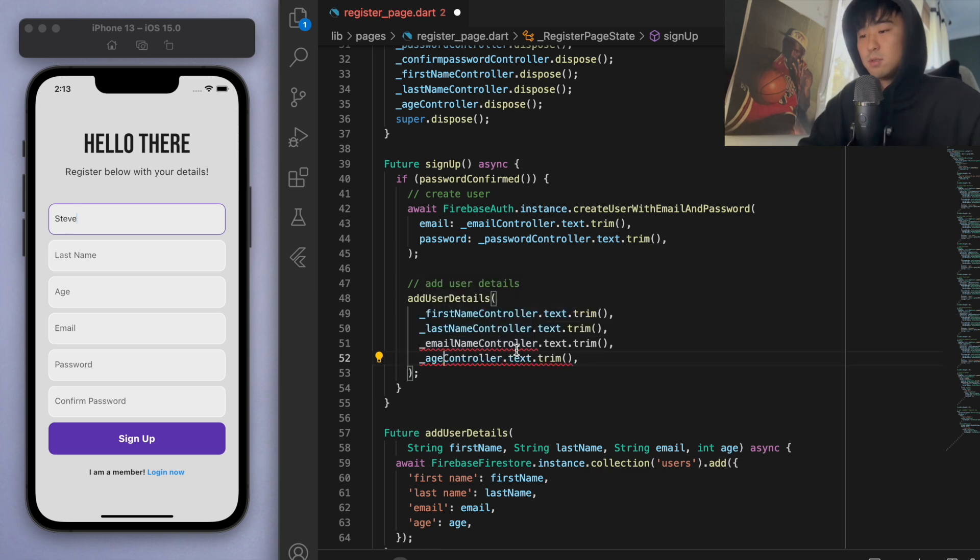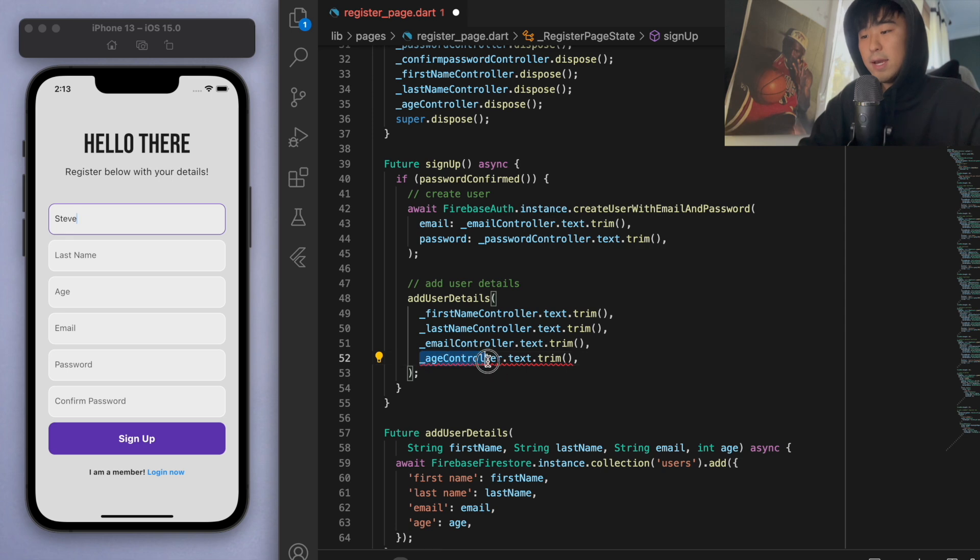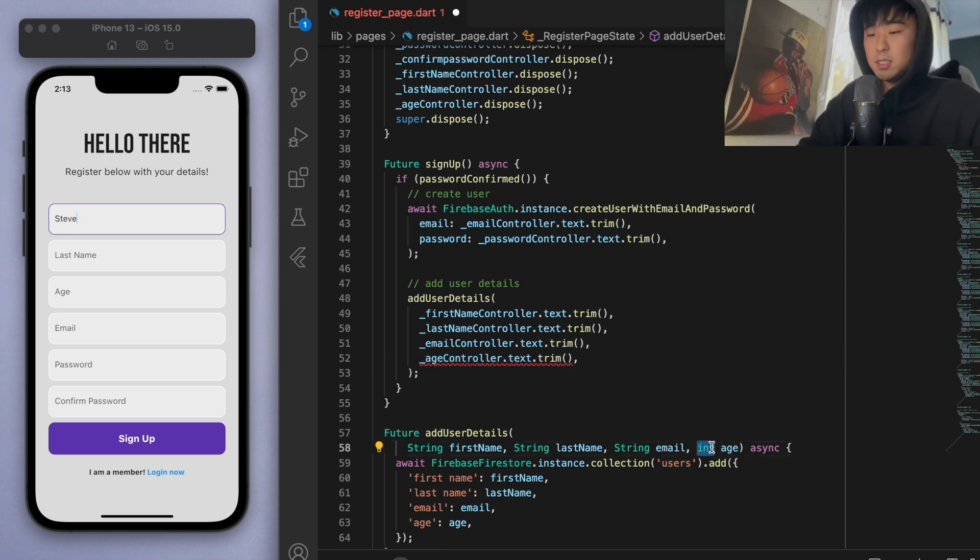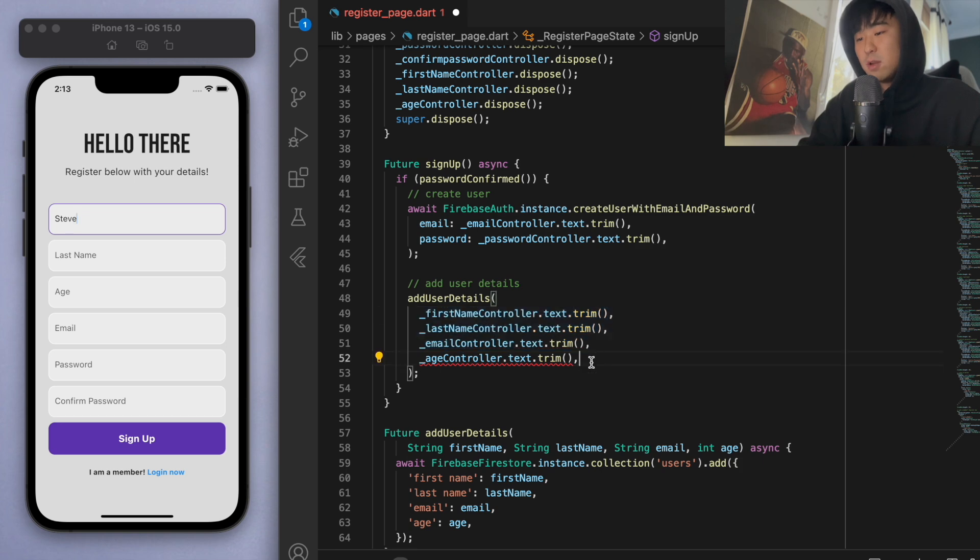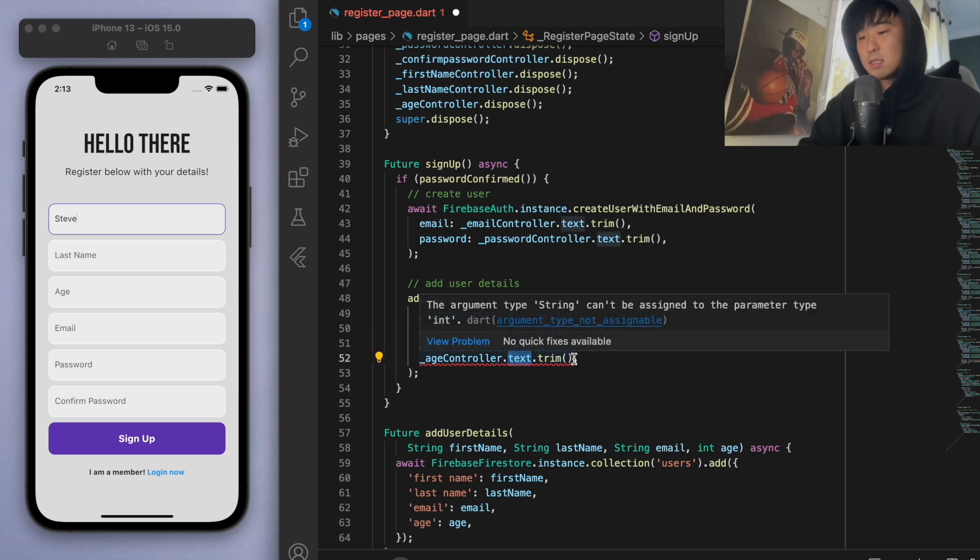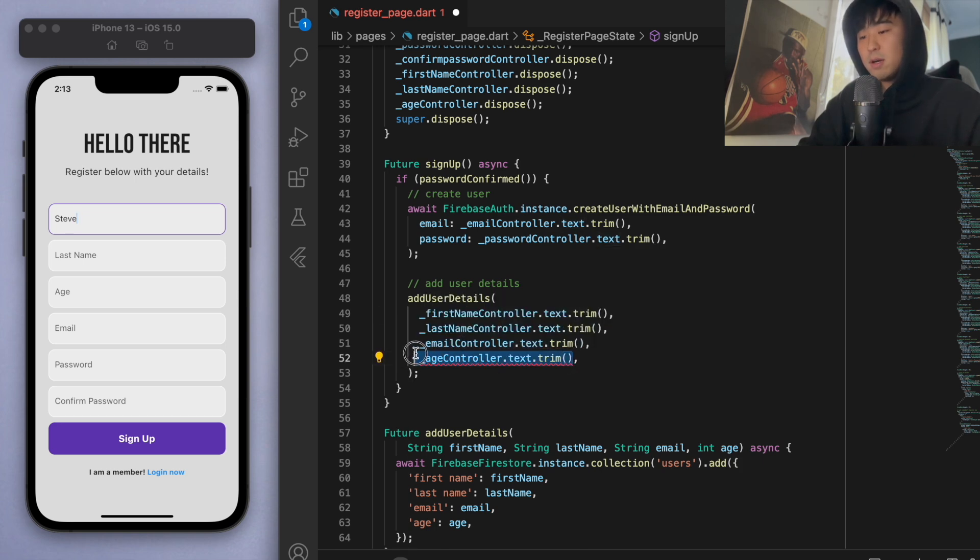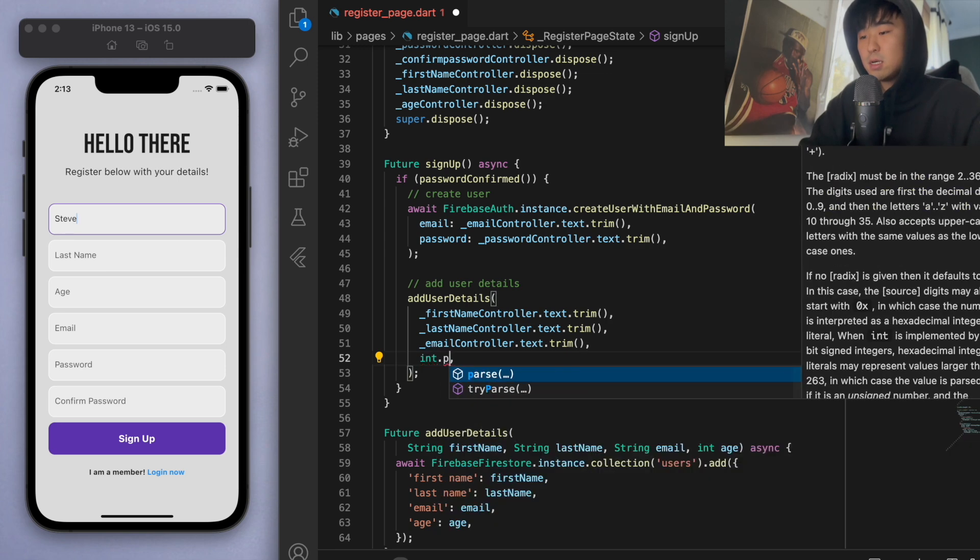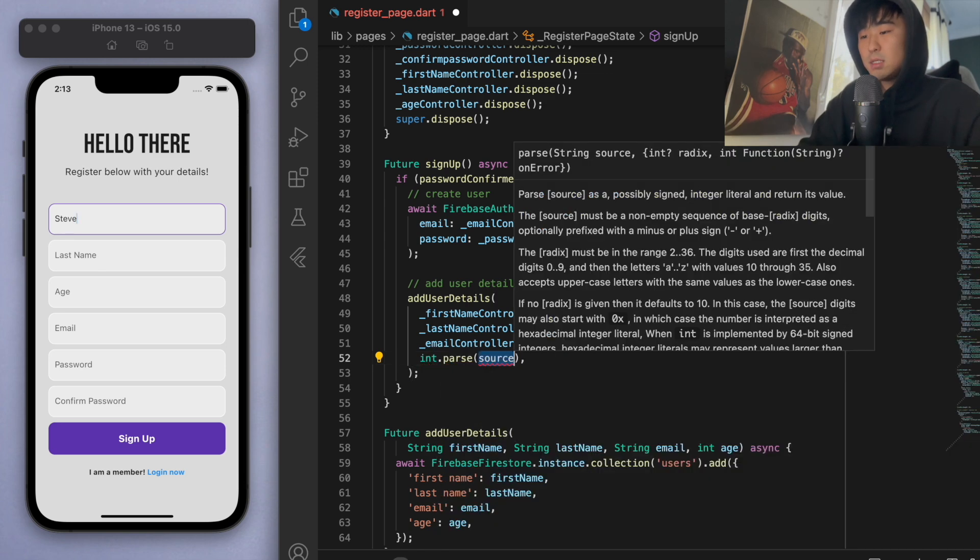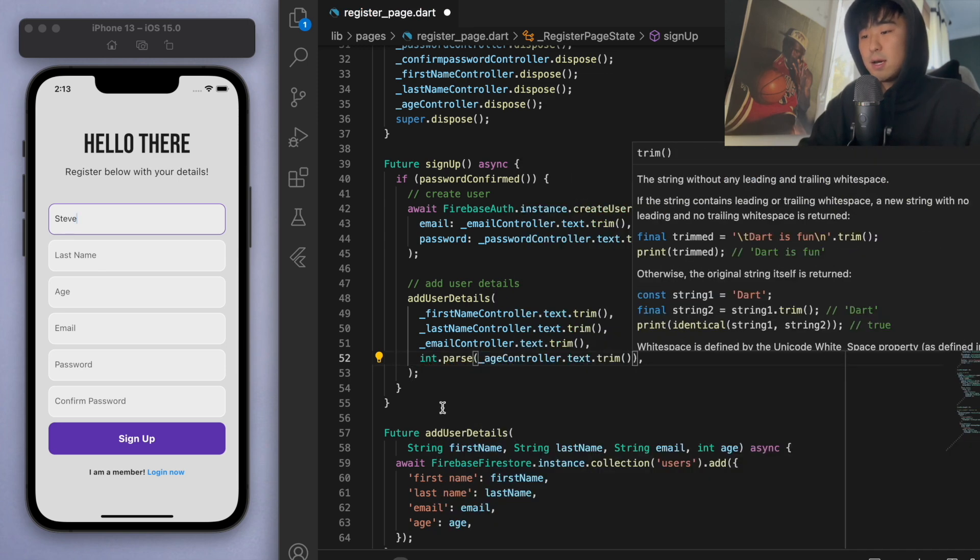We should get rid of these names. Now with the age controller, because this is an integer—I want it to be an integer whereas the other ones are strings—so that's why we have no problem in the first three, but this last one is going to give me a text. I want to convert this to an integer, so let's just say integer parse this guy.